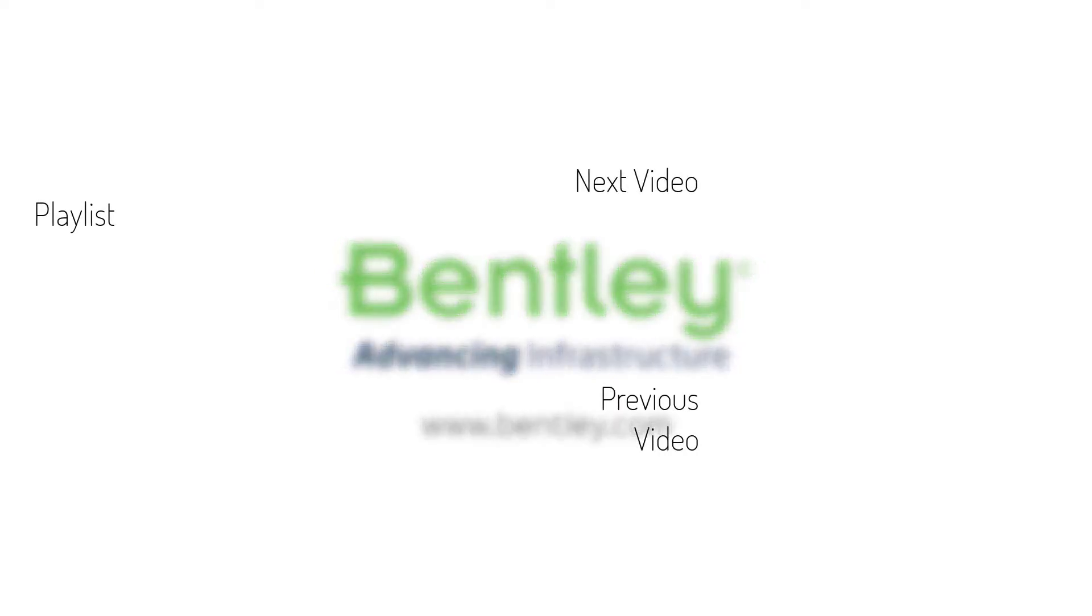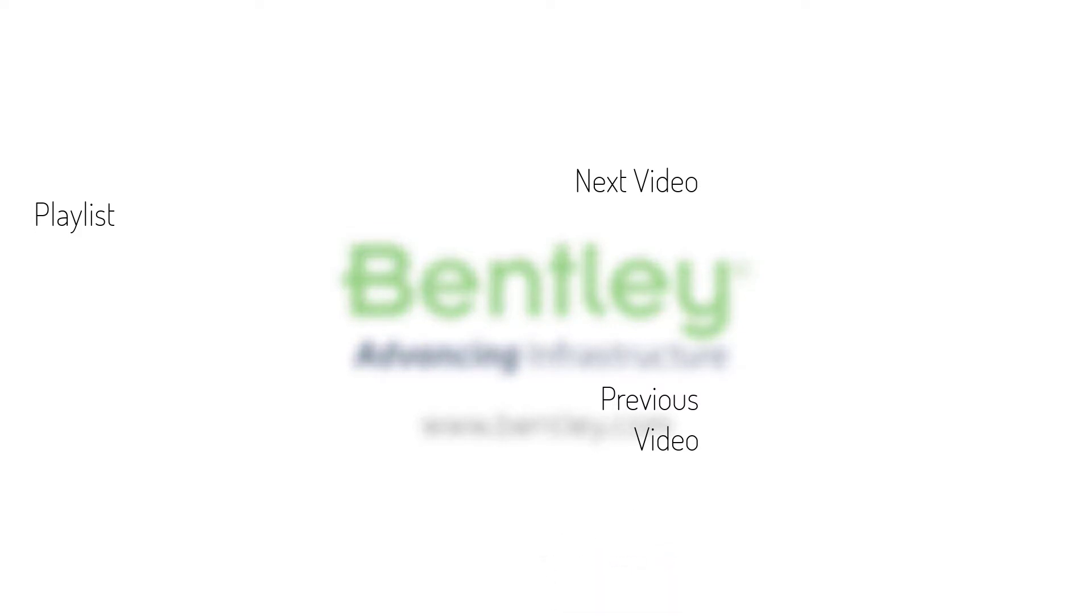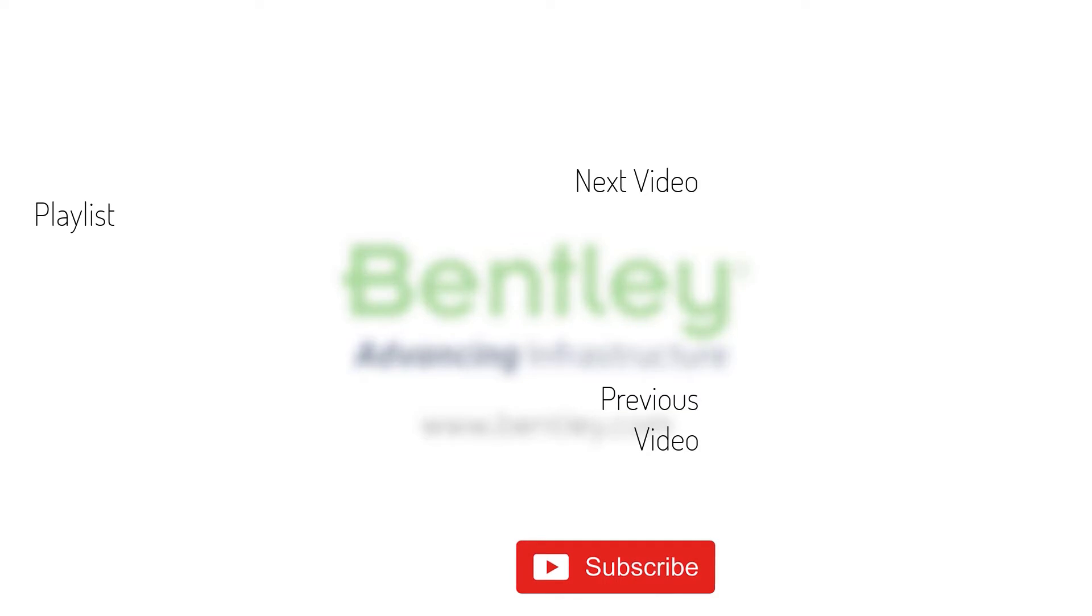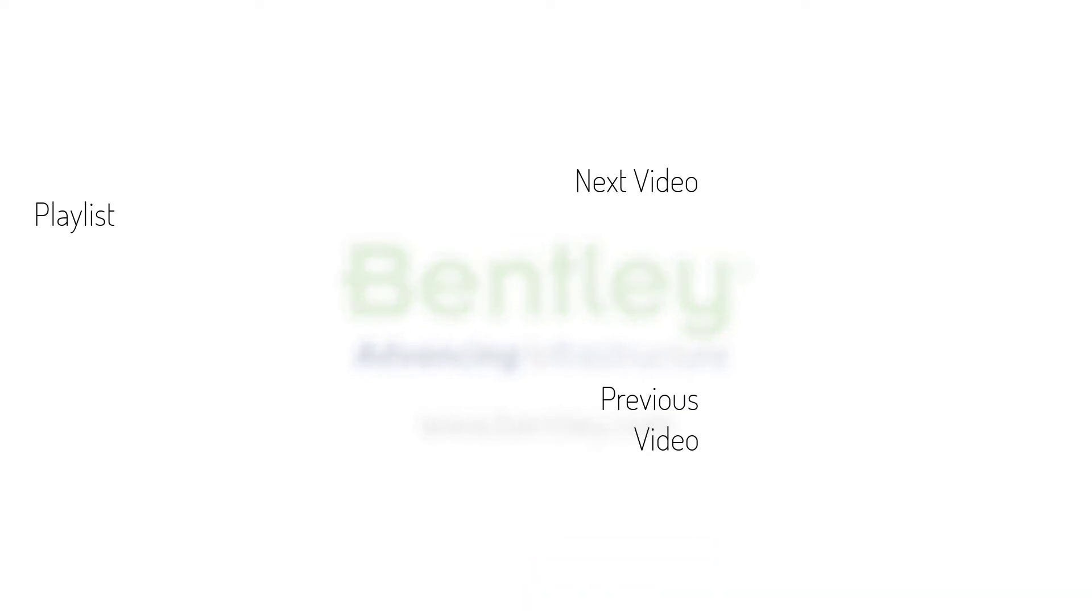If you found this video helpful please give it a like. If you want to see more such series consider subscribing to our channel. Thank you and see you next time.